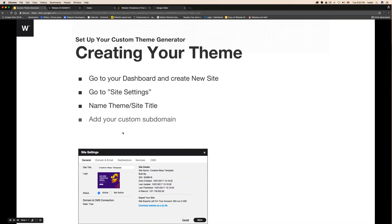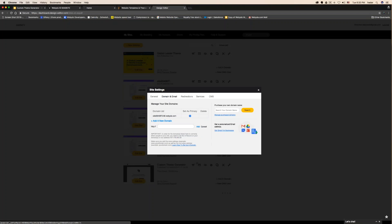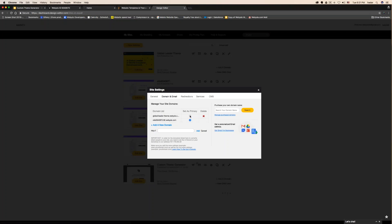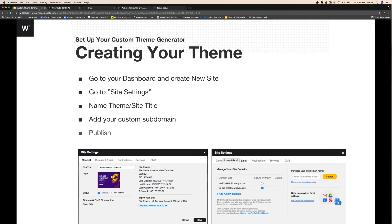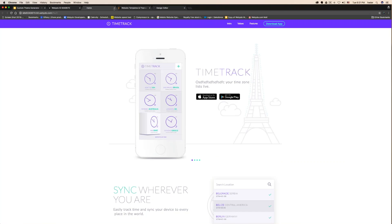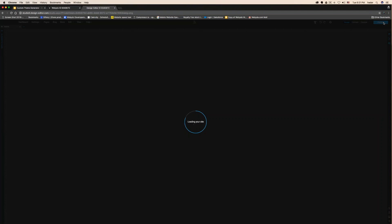Next, add your custom subdomain. To do that, go to 'Domain and Email,' add a new domain — global-leader-theme.yoursubdomain.com — click add, then save it. Then republish, or in this case just publish once since we've never published it before.